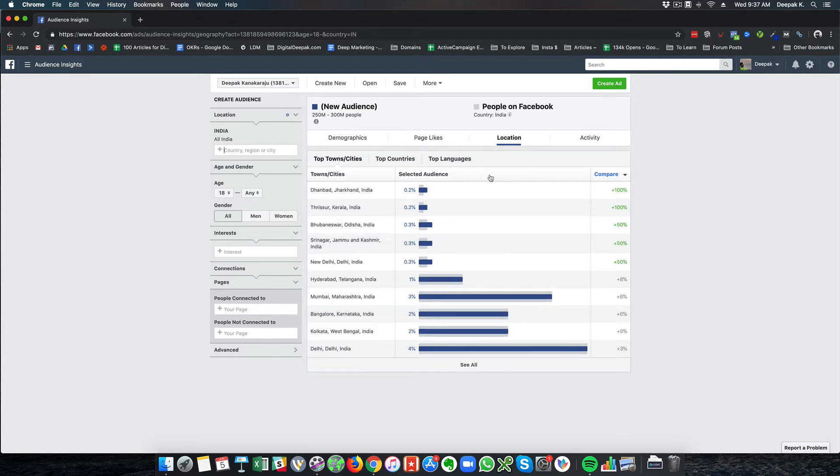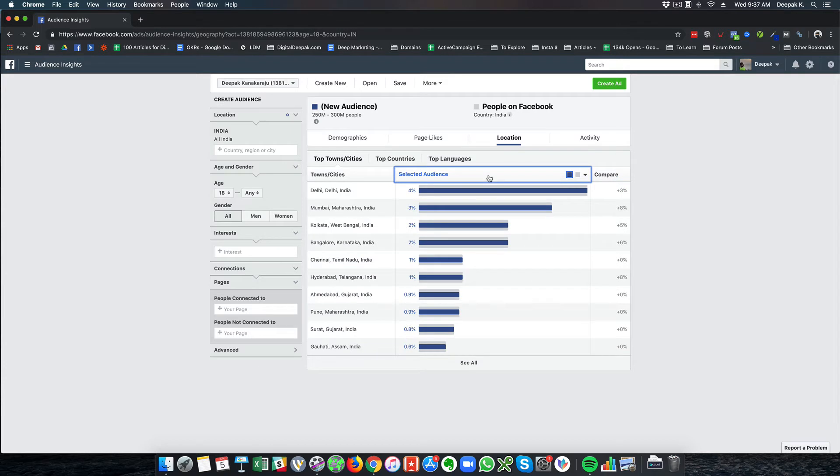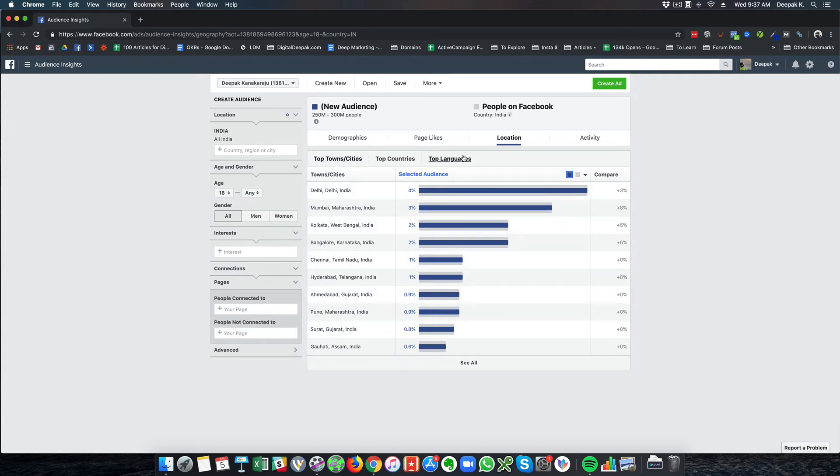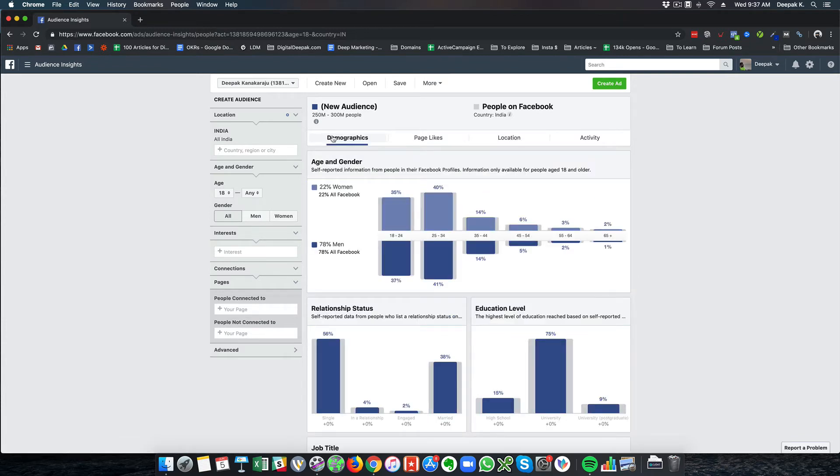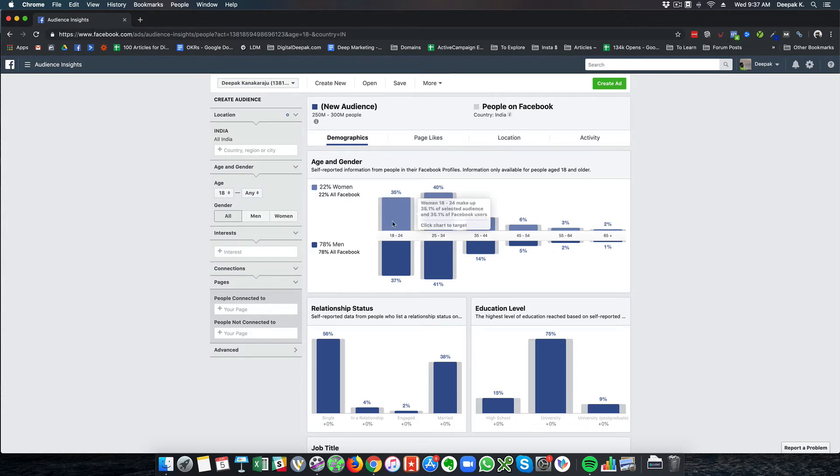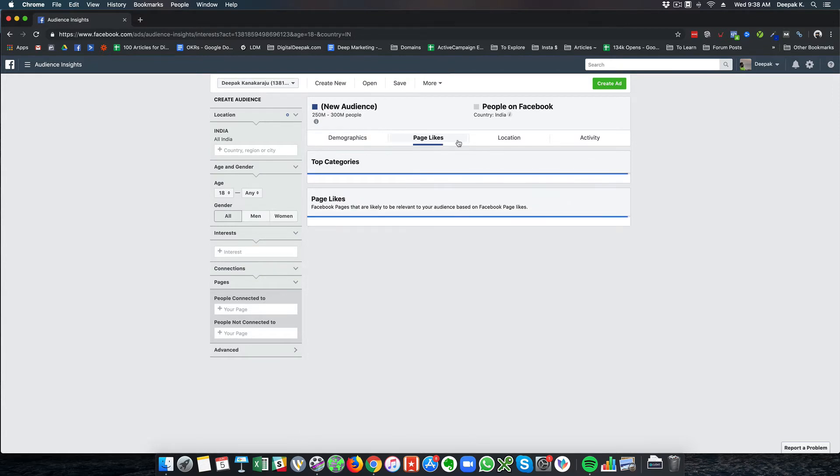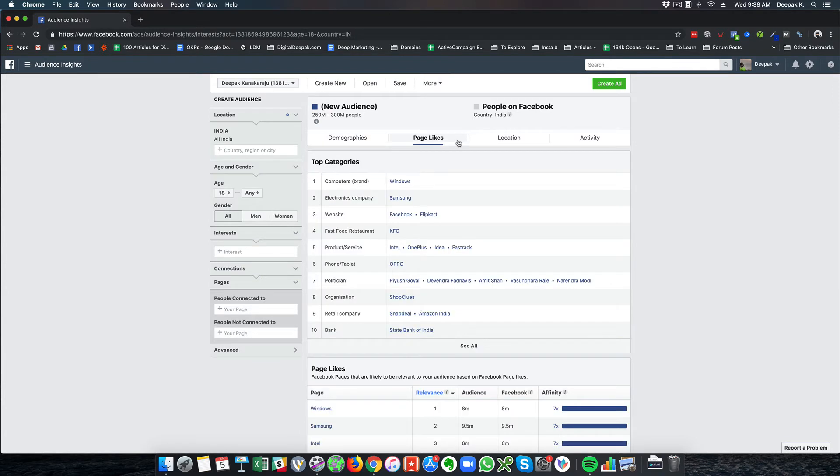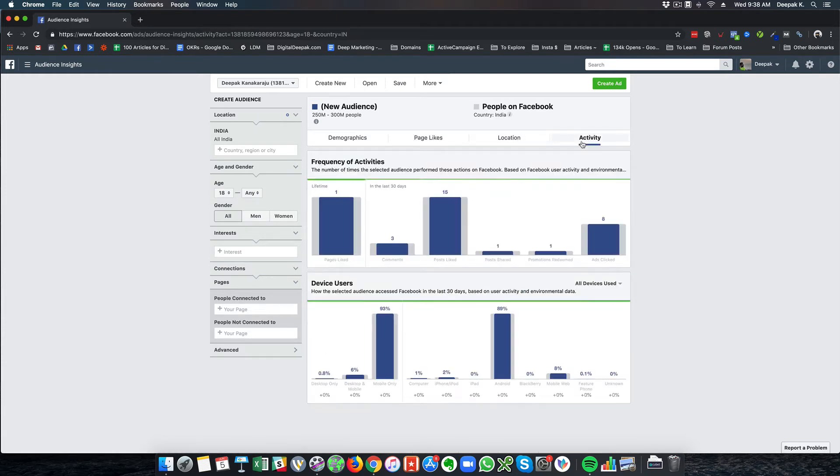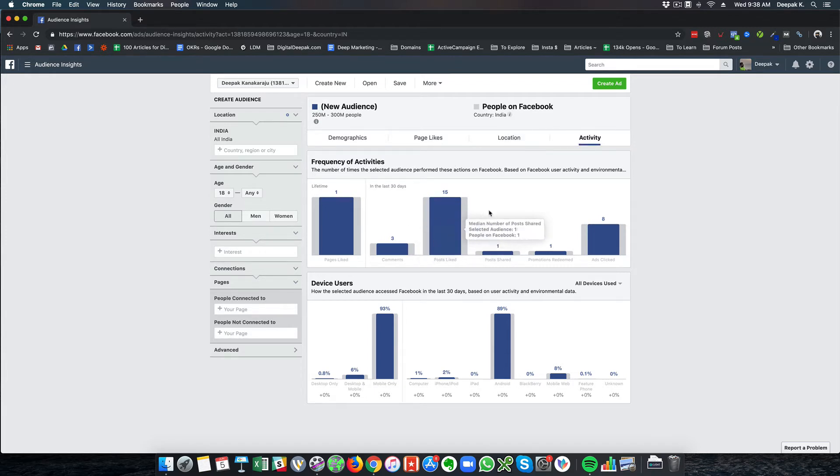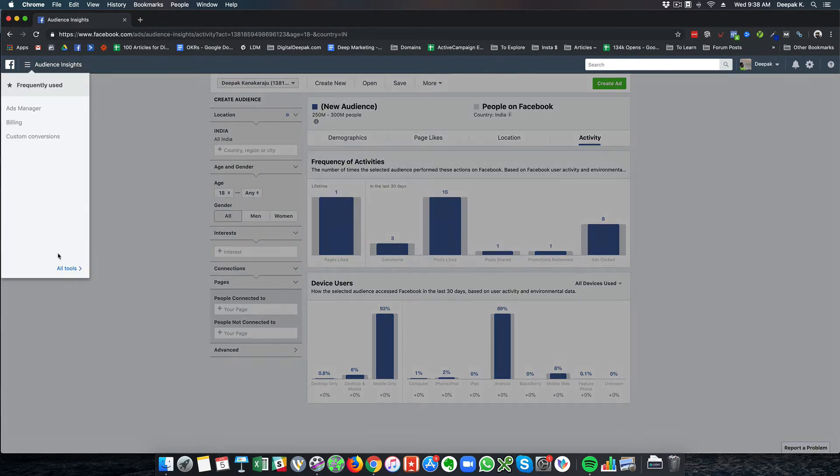Here the filter for location is United States, which is probably not right. I need to add India as the filter. Once I put India, I can see the most traffic I'm getting is from Delhi, then Mumbai, Kolkata, Bangalore, Chennai, Hyderabad. If you go back to demographics, you can see the percentage has changed. Only when filtered as US, it was 55% women and 45% men, but here it's 22% women and 78% men. 18 to 24 and 25 to 34 is the biggest age group I have.